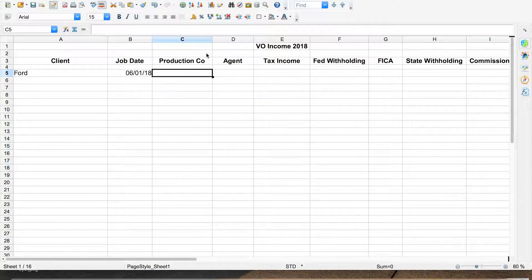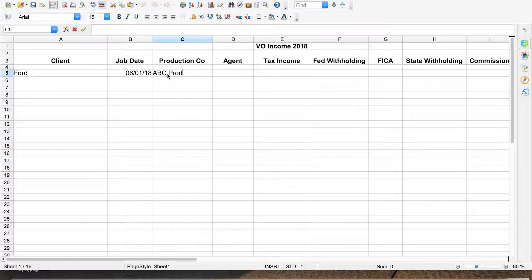Next over is production company. I want to keep track of the production company because frequently the client isn't doing the hiring — the production company is. If a production company has multiple clients and they're hiring me over and over again for different work, maybe I want to keep in closer touch with them than with someone who only hires me for one client. Next up is the agent, and it's important to know that because if you're working with multiple agents it's good to see where most of your work is coming from.